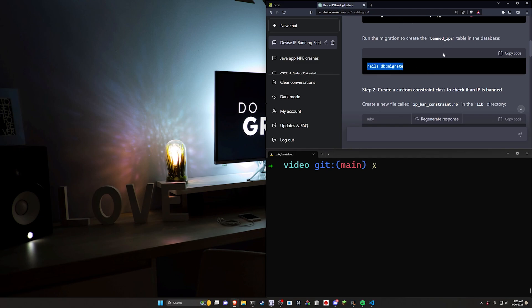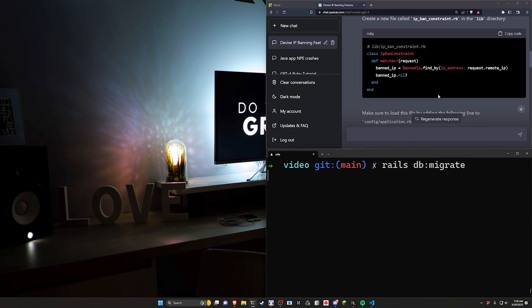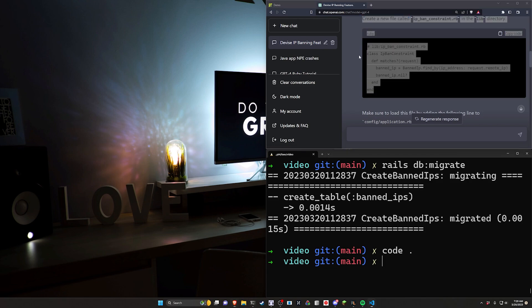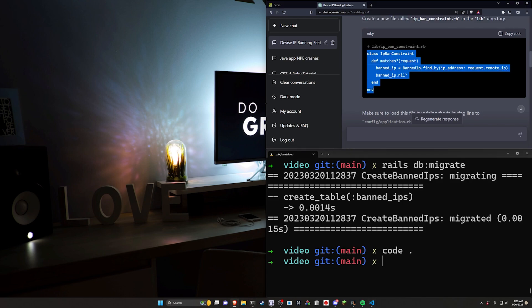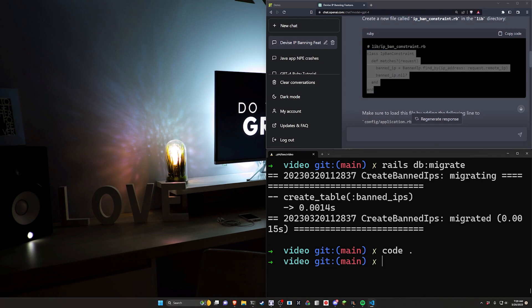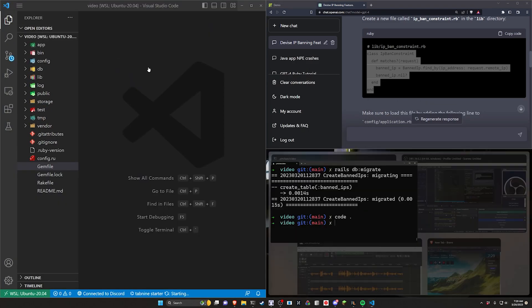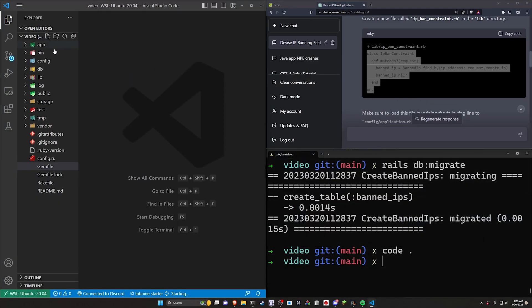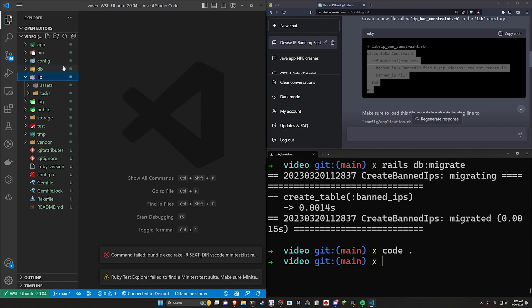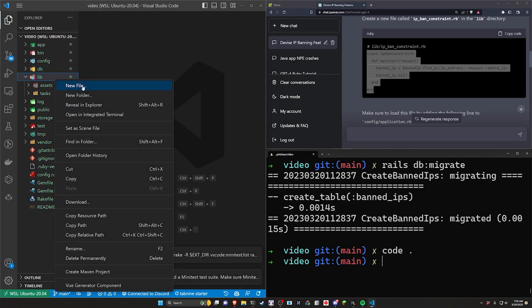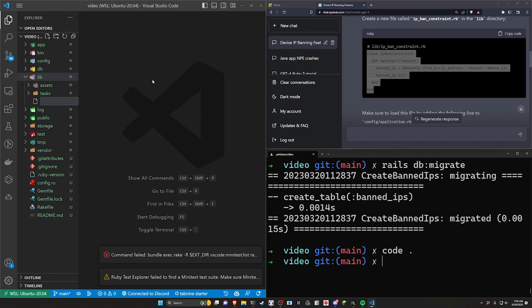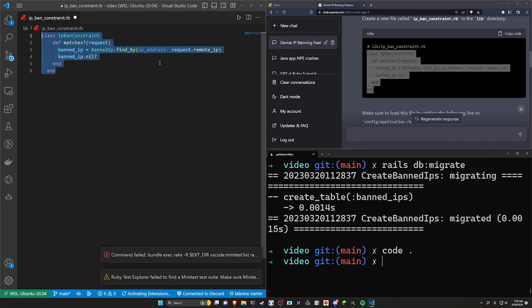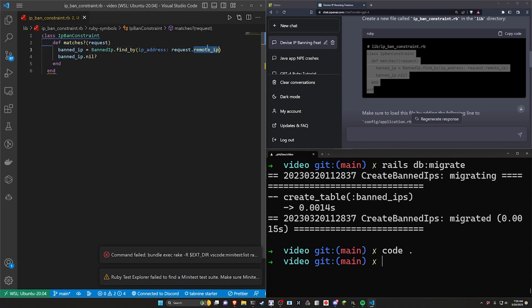Now that we've generated the scaffold it wants us to do our db migrate, that's fine. Now let's create this lib file. So I'm going to do a code dot. In terms of the lib file, again you can put this wherever you'd like. I'm just going to follow what ChatGPT suggested here because I'm really not in the mood to reinvent the wheel this morning. So we'll come over to our Rails app, go into our lib, right-click new file and then we'll do an ip_ban_constraint.rb. And then we can go ahead and paste this in.